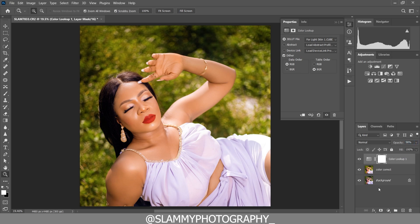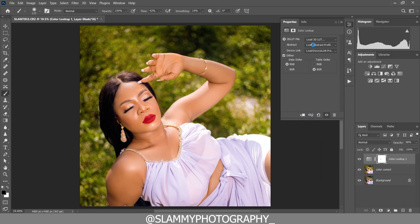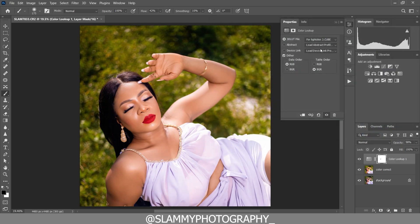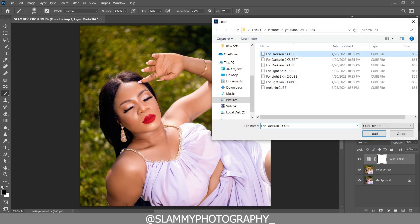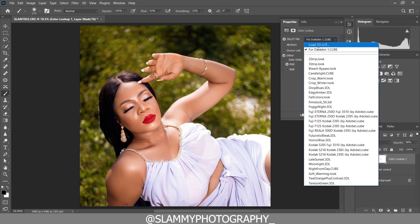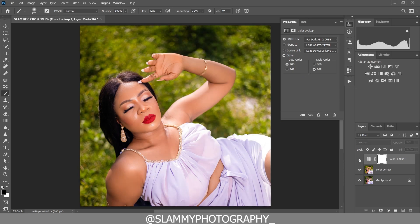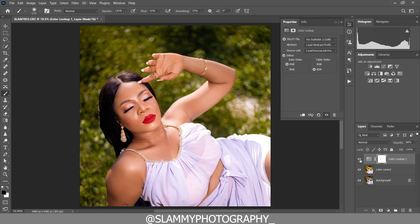After applying the color grading, you can reduce the opacity. Take your brush, make sure the foreground is black, and remove the color grading from any area of the skin you do not want it to affect, like the lips. Try different LUTs to see which effect you like most. These are the light skin-toned LUTs. If you need a free LUT, there's a link in the description to get free skin tone LUTs.